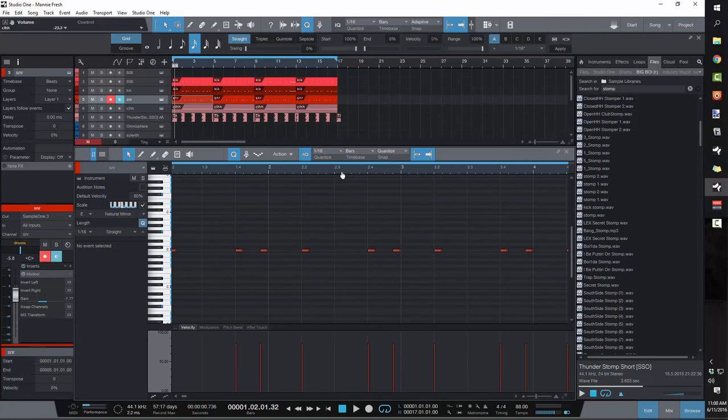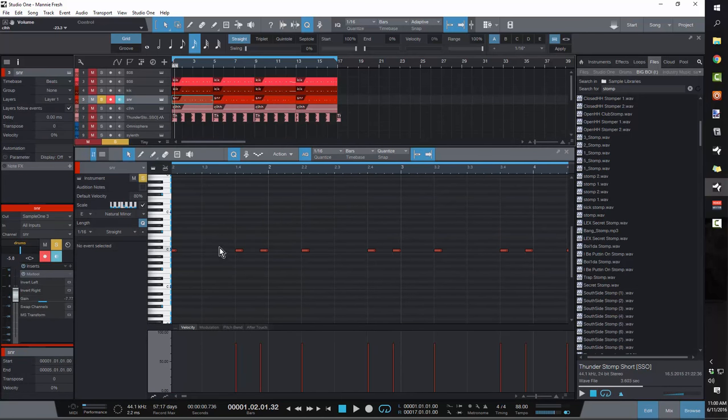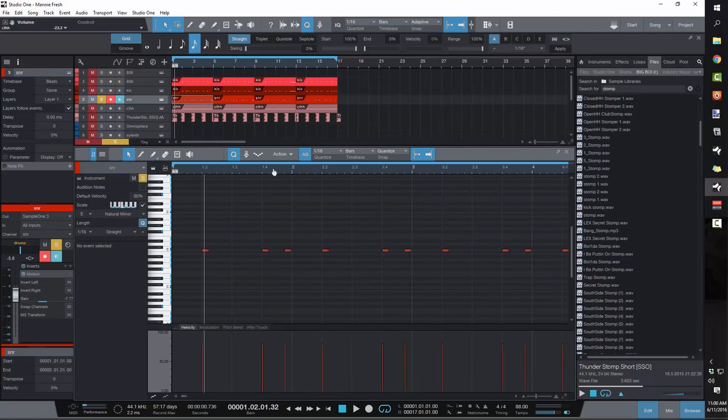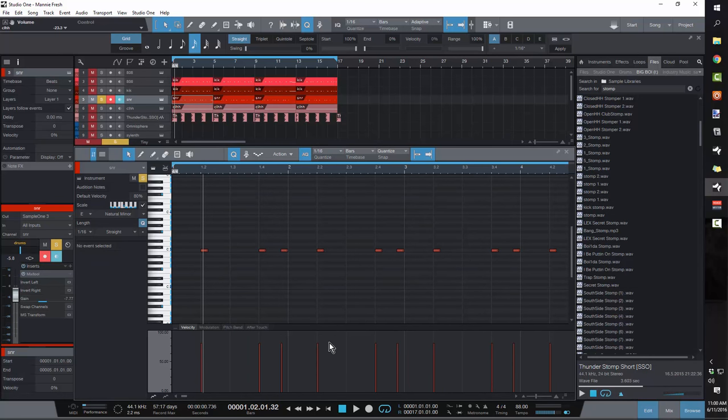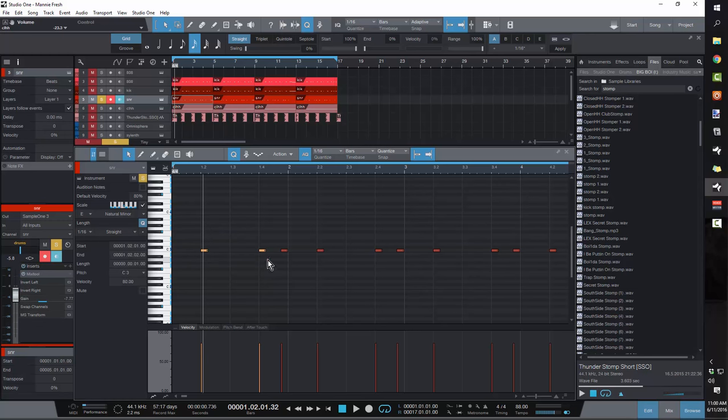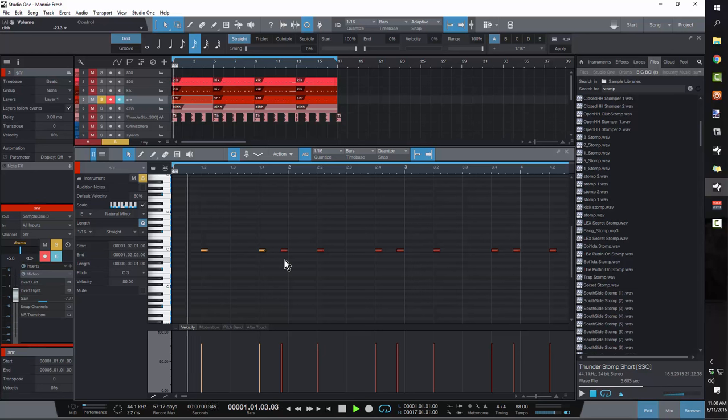The snare is really easy on these tracks. It's nothing too crazy. Since we're in straight time, you're going to be at 88 beats per minute. You're going to be dropping your snares on the twos and the fours, on the two and the four beats.